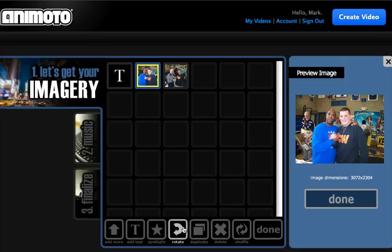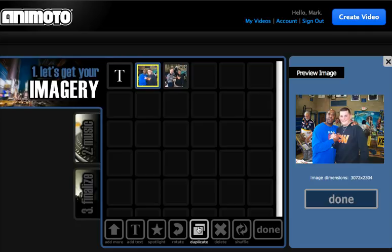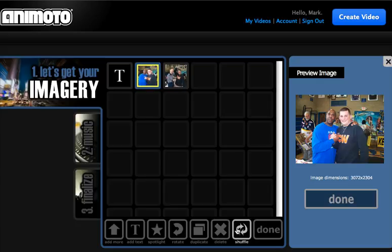You can rotate if you want to turn them to the side. You can duplicate if you want to upload just one picture and have it go multiple times through the slideshow. If you want to delete something because you uploaded it by mistake,